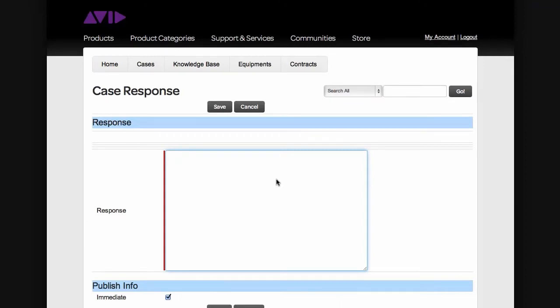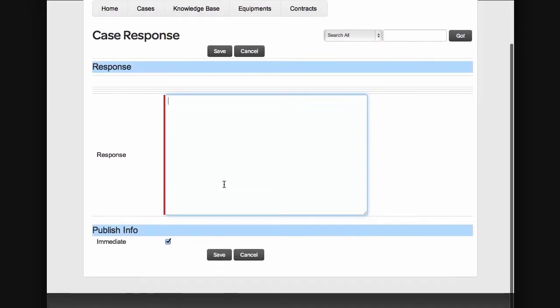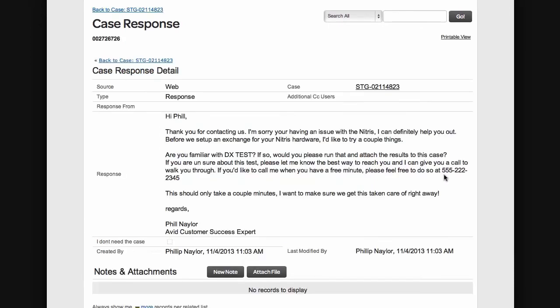Once you choose New Case Response, you can fill in your response and when you're done, hit Save. The CS representative wants us to run a particular test and attach the results to the case. He also goes on to say that if we're unsure about how to run this test, we can reach out and call him — he left a number — or we could send a case response giving him the best way to reach us so he can call and walk us through.